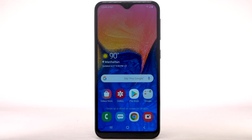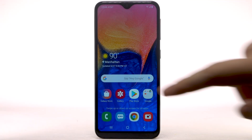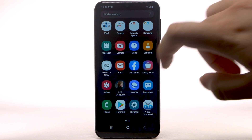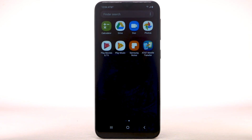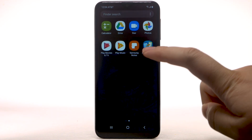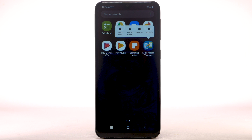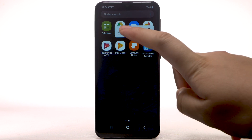To add an app to the home screen, swipe up or down from the center of the home screen to access the apps tray. Select and hold the desired app, then select Add to Home.